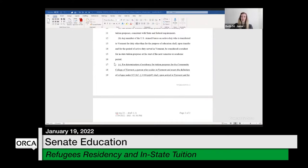Based on committee discussion yesterday, it sounded like the committee wanted to focus on the Community College of Vermont, so I've limited it here, saying 'for determination of residency for tuition purposes for the Community College of Vermont.' I will note this statute is applicable to all Vermont State Colleges, so it could be limited or left broad and open.